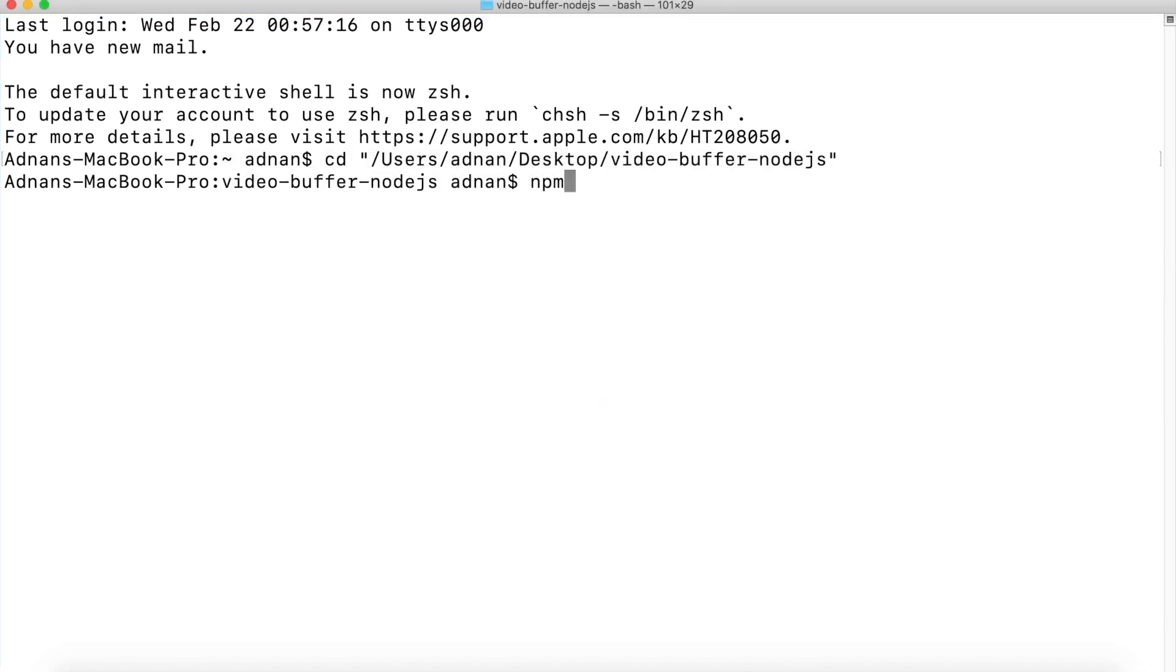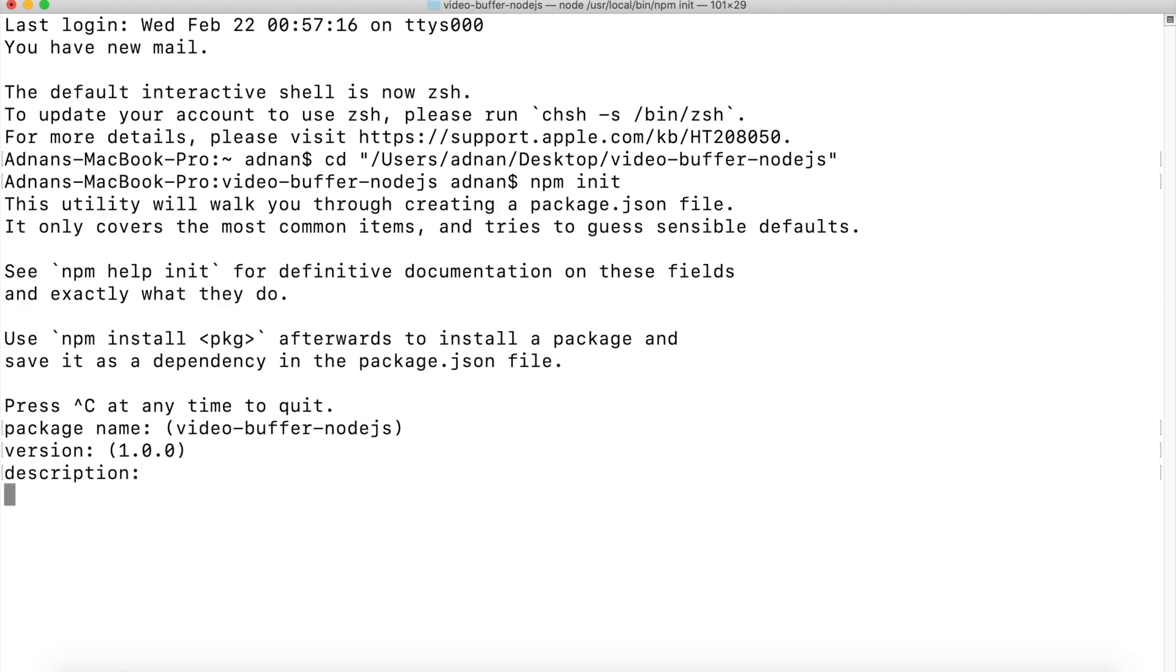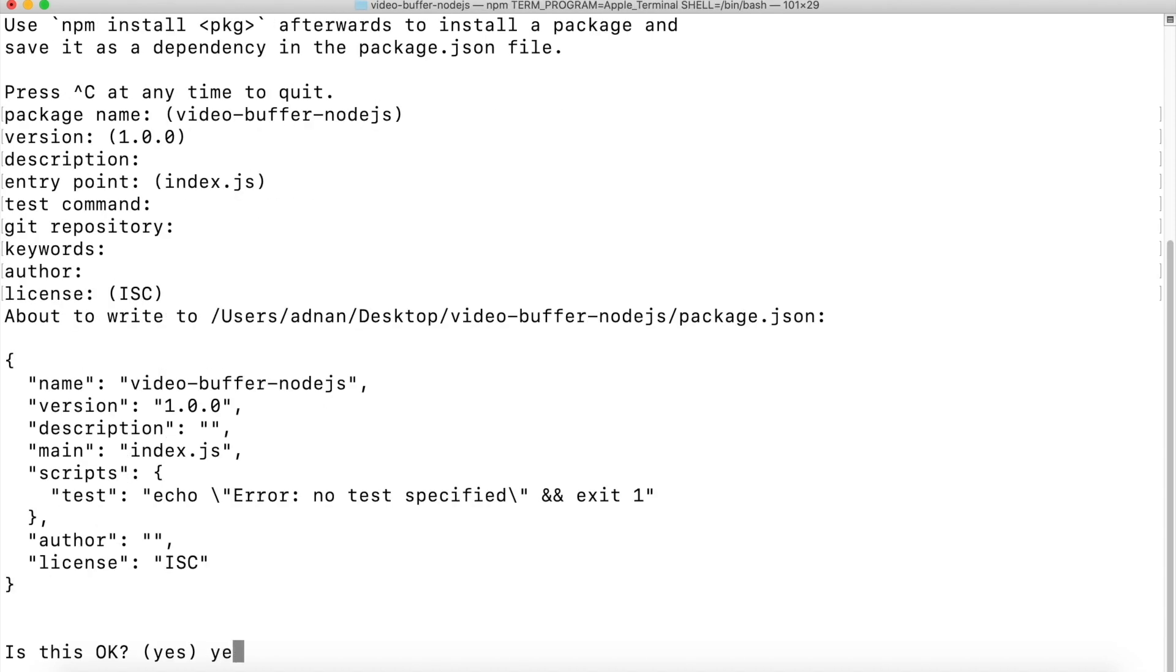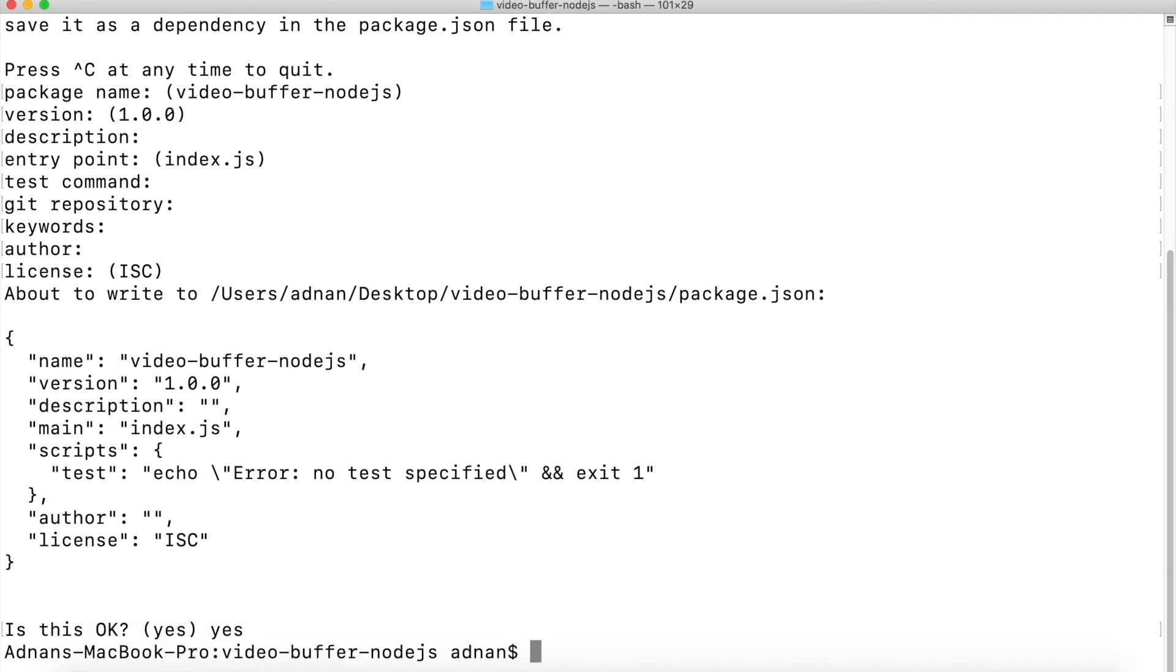Then I will initialize npm in it. Press enter to set default values. Type yes. Then I am going to install the required modules.